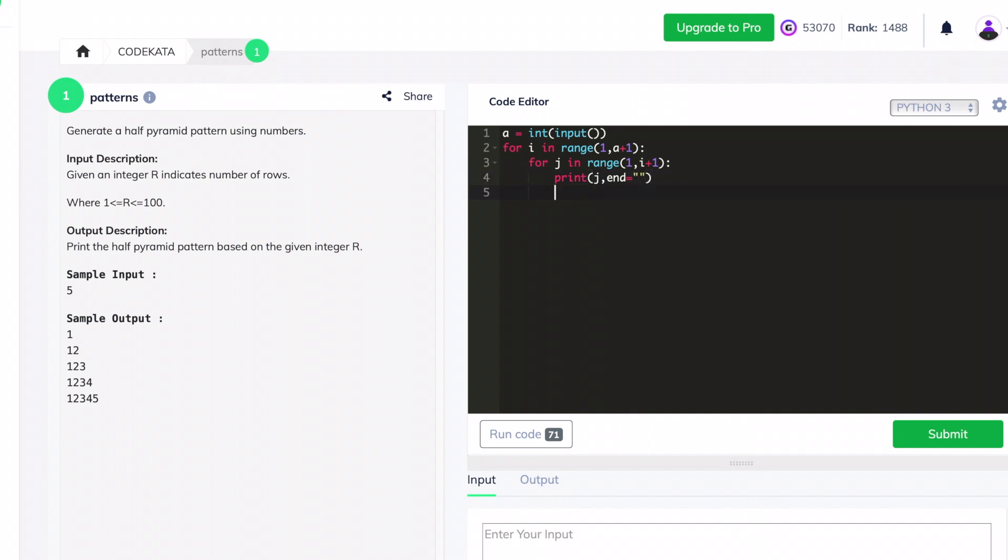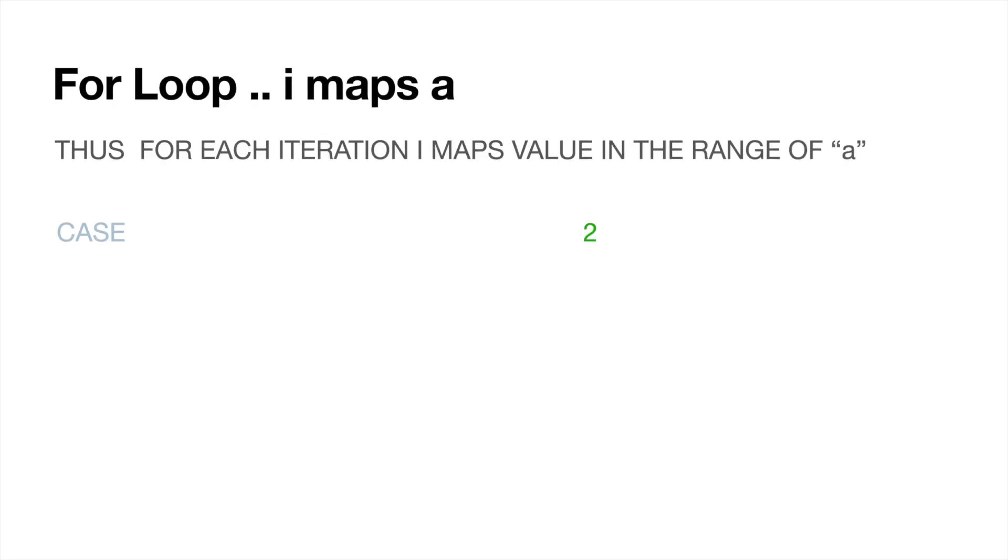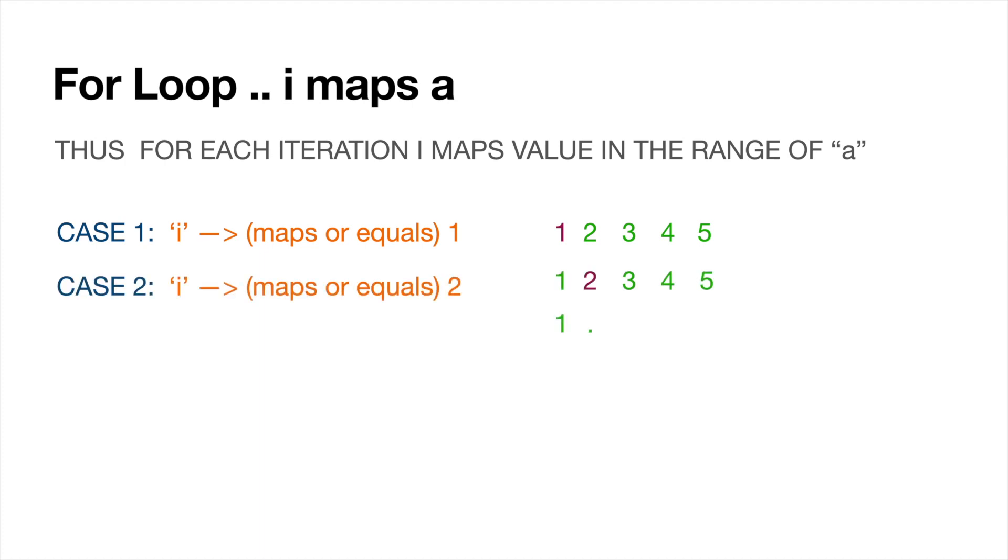Hence, each output would be executed one below another, forming a right angle structure. If you still have no idea what happens in the code, here is a summary: the variable i maps a value of integer from 1 to the variable a.